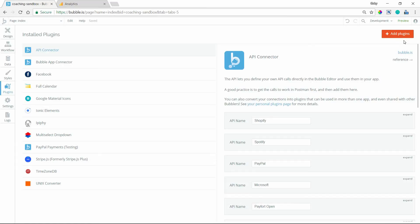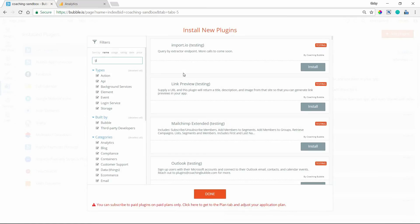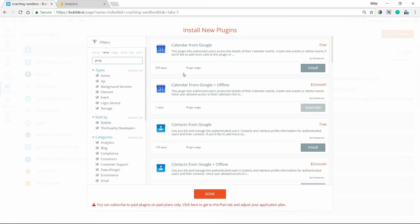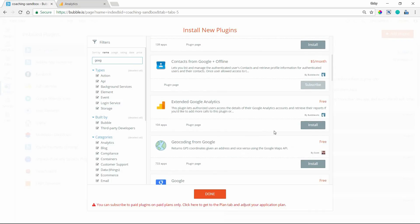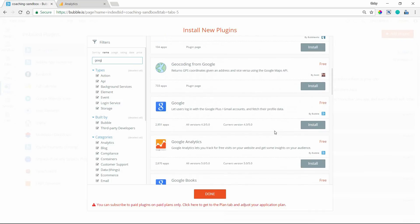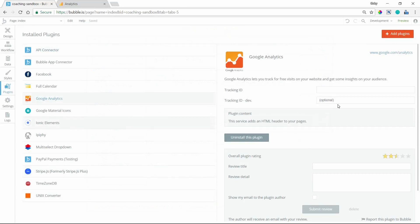So I'm going to copy this tracking ID. I don't need to worry about any of this other stuff and go over to my app. And I'm going to install the Google Analytics plugin. I'm going to install the Bubble published one. Click done there. And then you can see for the settings for the plugin, all I need to paste in here is that ID that I copied.